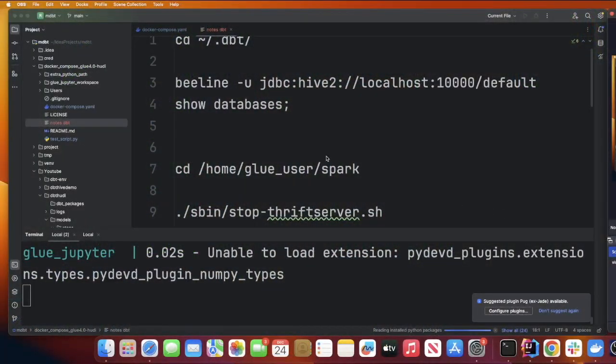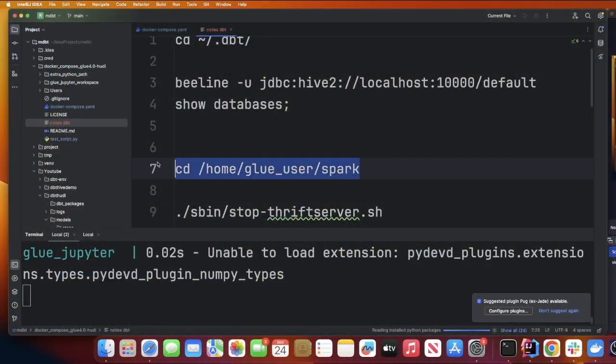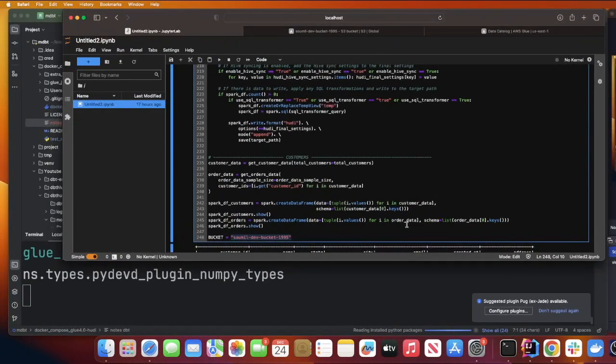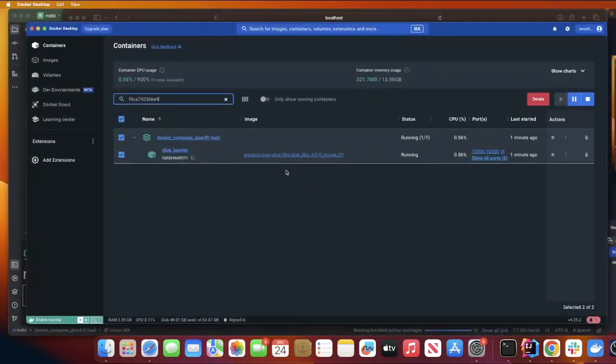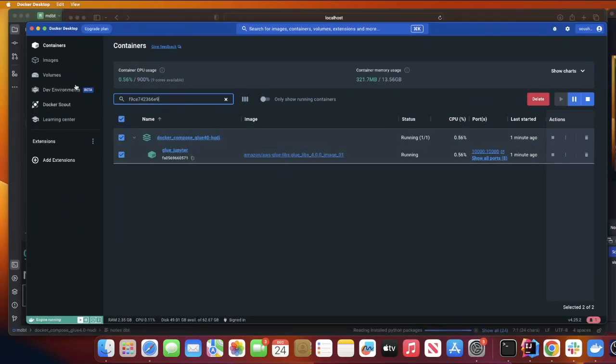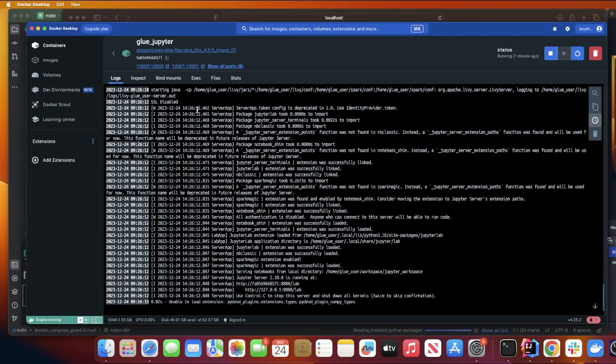Now we need to go inside the container. Either you can use the terminal or you can use the Docker Desktop. I'm going to be showing you using Docker Desktop. All the resources and all the commands are given on my GitHub readme page and the LinkedIn blog. In the container section I can see my Glue Jupyter container and here I'll click on exec.